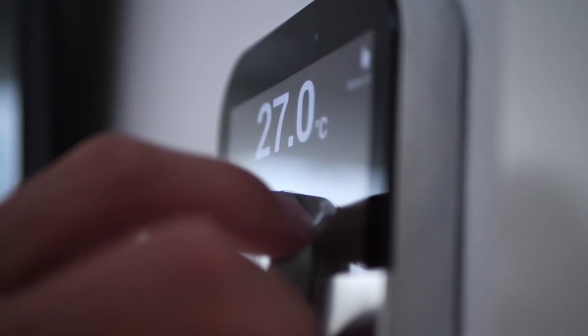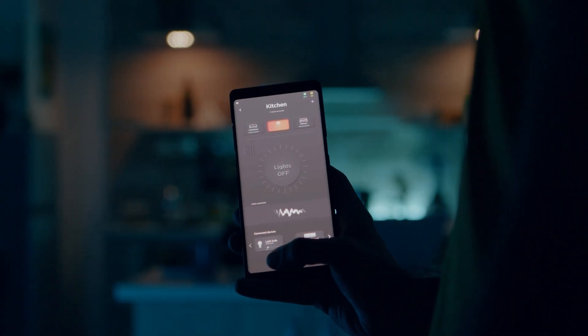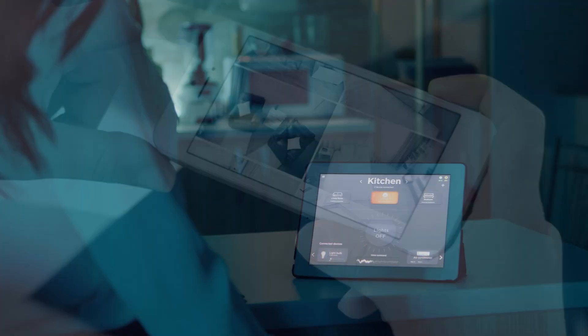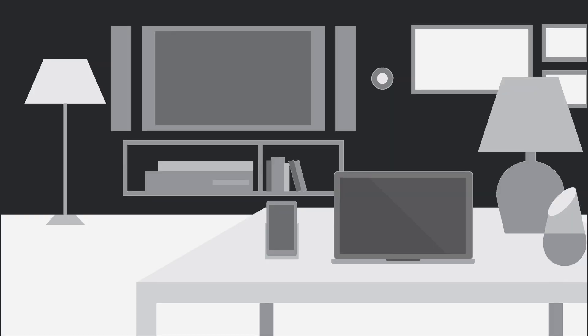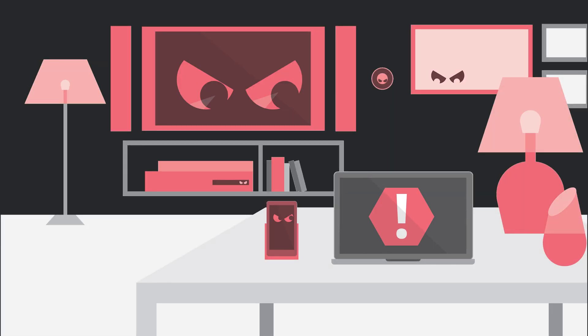The increase in popularity of smart devices has actually changed the way we live, bringing convenience and connectivity to our homes. From smart thermostats and lighting to security cameras and voice-activated assistants, these devices have made our lives more efficient and, quite frankly, more enjoyable. With that being said, the increasing adoption of smart homes has also opened the door to new security threats, with malware being a significant risk.